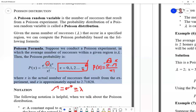The Poisson distribution is used for rare events where only one piece of information is given — the average. If you have a discrete random variable representing rare events, only the average is given, and trials are independent, then you can use the Poisson formula.